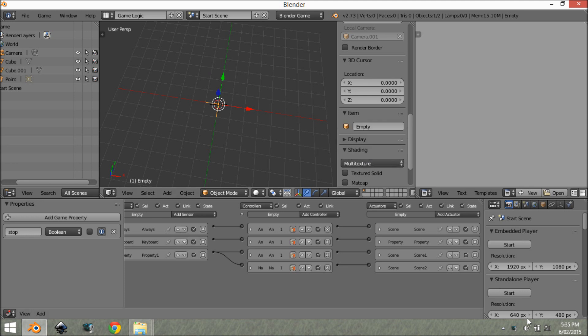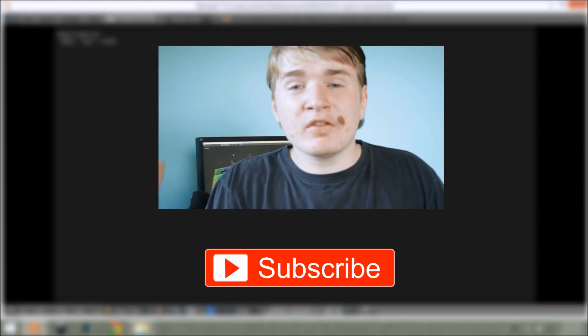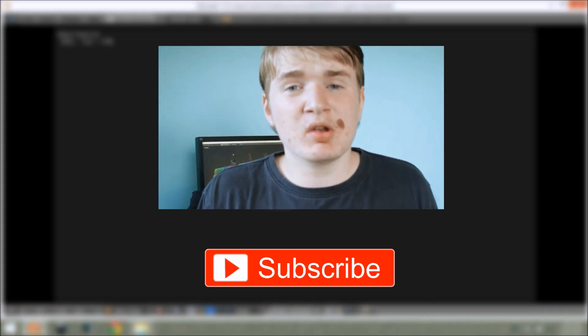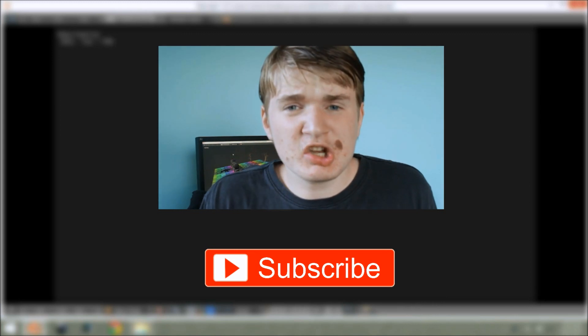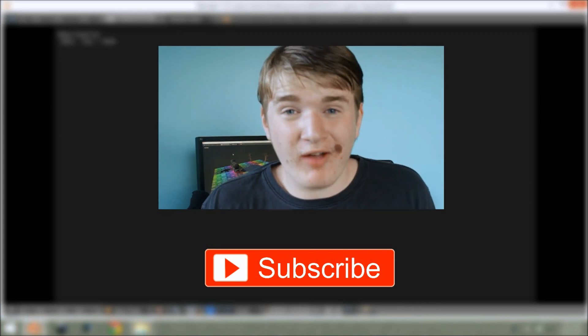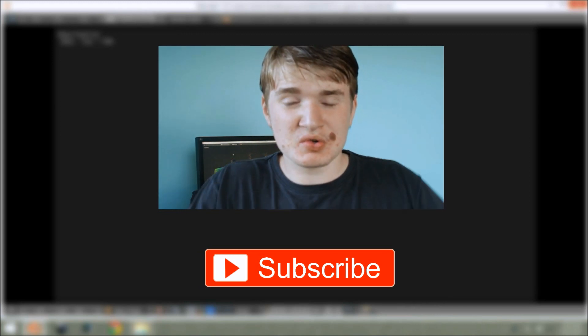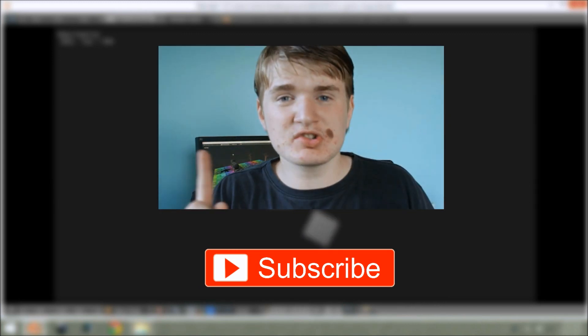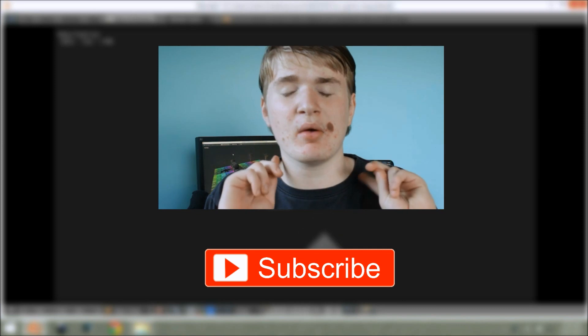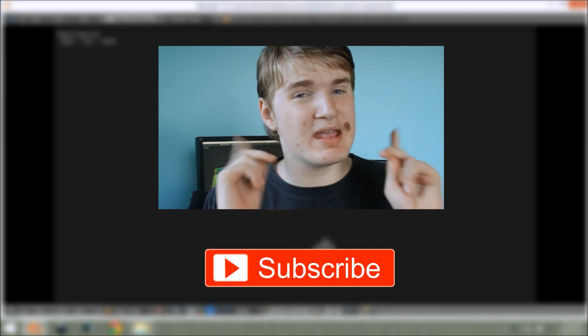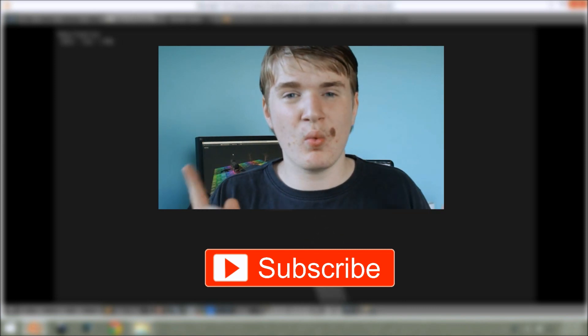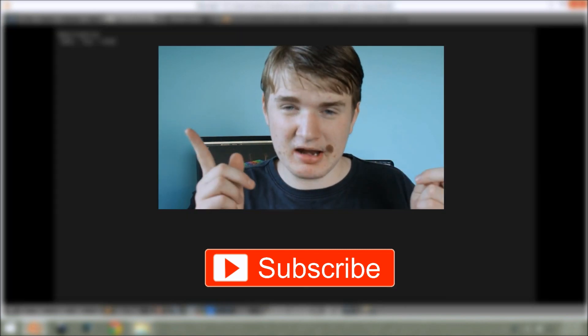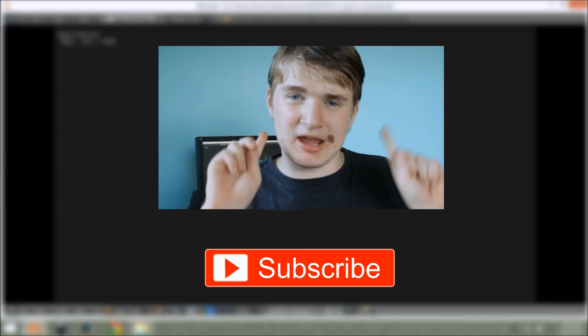Thanks for watching. If you have any questions about this tutorial or ideas for upcoming tutorials, comment them down below. And also, subscribe so you can be updated about new tutorials every single week. See you next week. Keep blending.